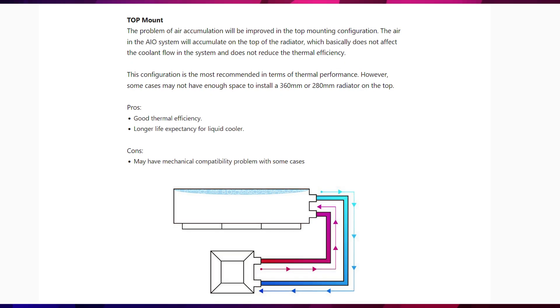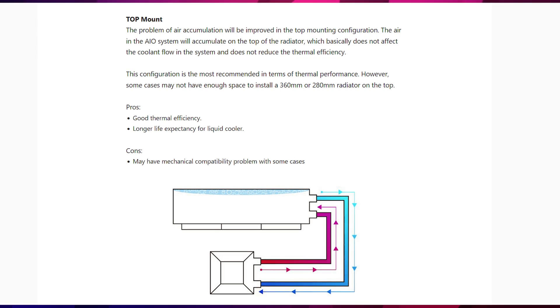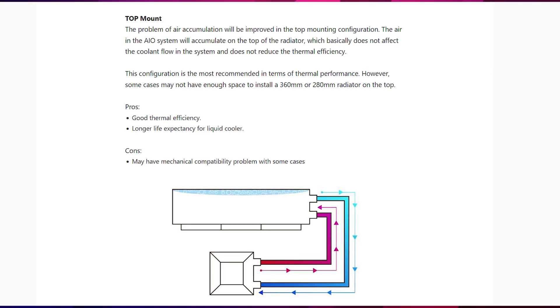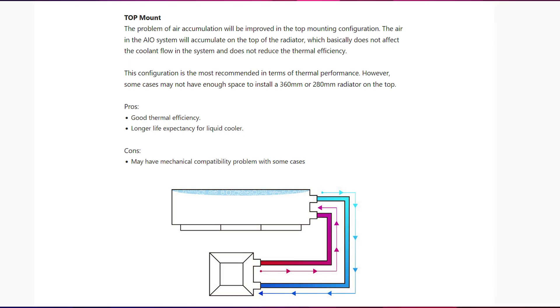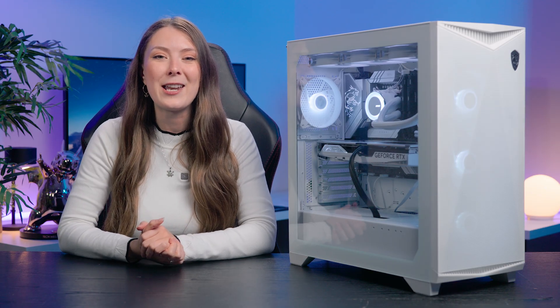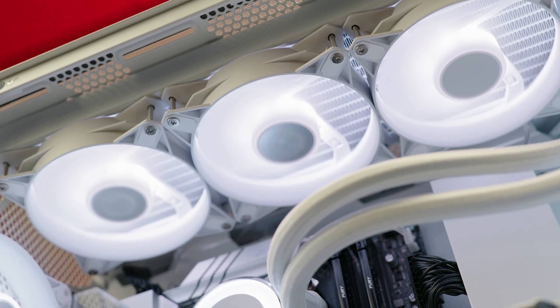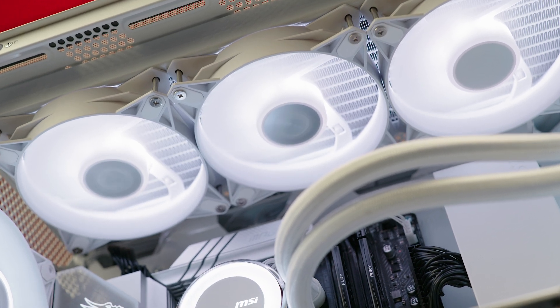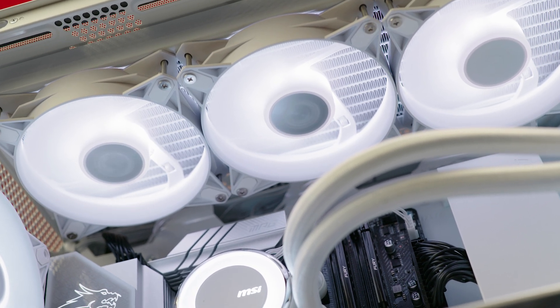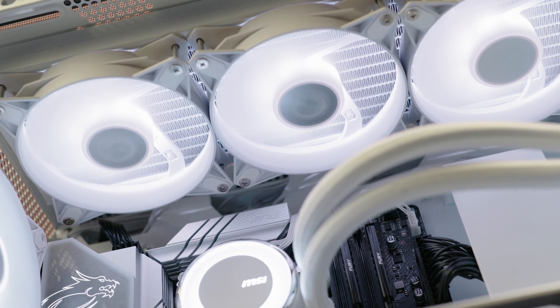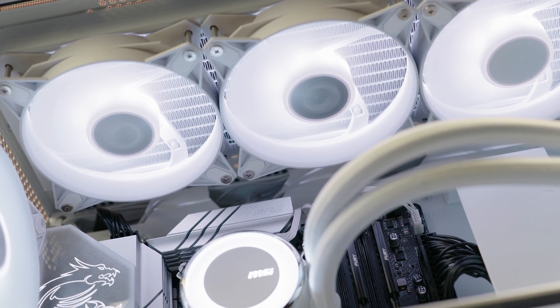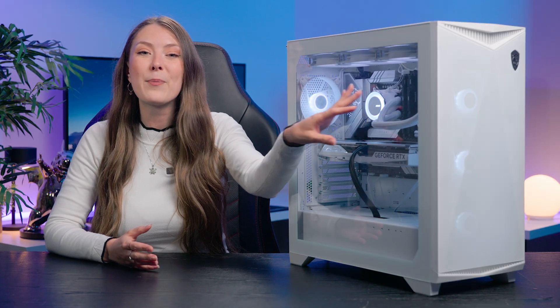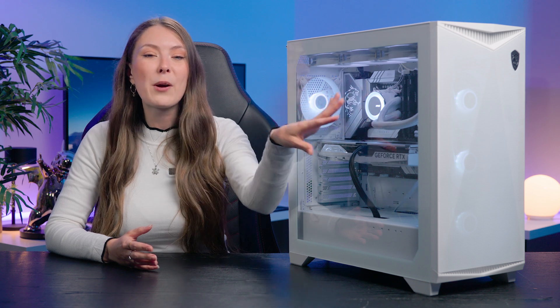Mounting the radiator at the top is normally the best option and most mid and full tower cases are designed with this in mind. You can almost always fit a 240 or 360mm cooler up top allowing the heat of your components to rise and be exhausted out of your case for the best airflow. You can rotate the radiator so the tubes sit at either the front or the back of the case just to ensure they won't interfere with your other fans.